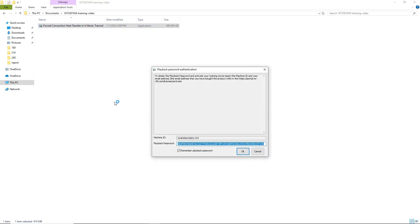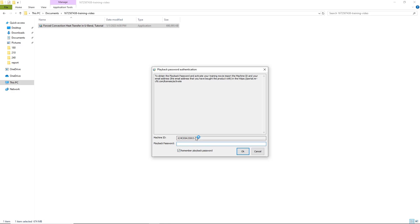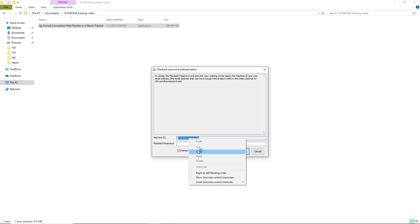After a few seconds, you can see the Playback Password Authentication window. You will see the Machine ID, but this field will be empty for you. Let's select the Machine ID, right-click on it, and copy.